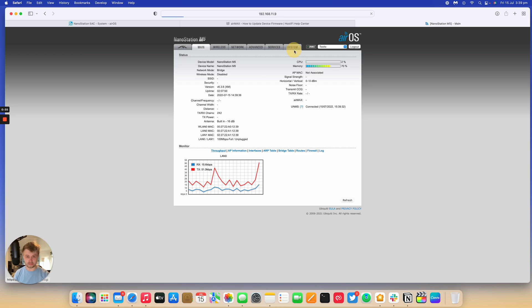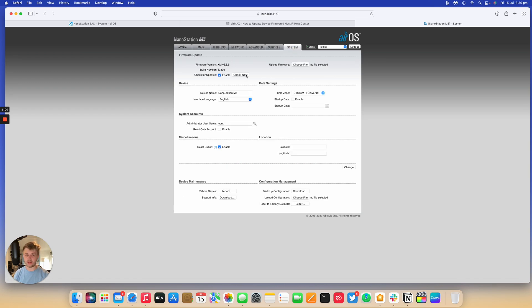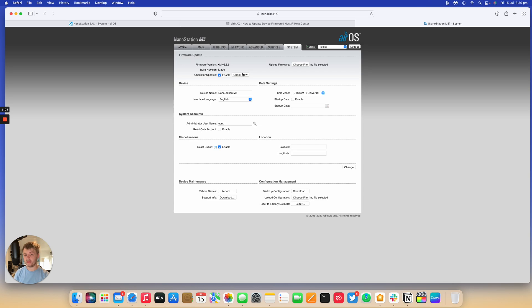I'll go to System. If the device has Internet access, I can do a check now and it will query Ubiquiti's database to see which version of software is the latest version. Or, I can upload a file that's on my local machine. So, I'm going to upload a file.